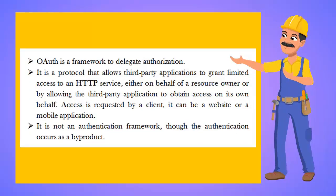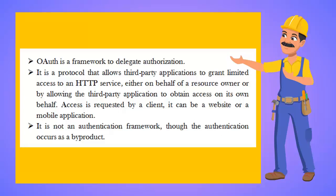OAuth is a framework to delegate authorization. It is a protocol that allows third-party applications to grant limited access to an HTTP service, either on behalf of a resource owner or by allowing the third-party application to obtain access on its own behalf. Access is requested by a client, which can be a website or a mobile app. OAuth is not an authentication framework, though authentication occurs as a byproduct.